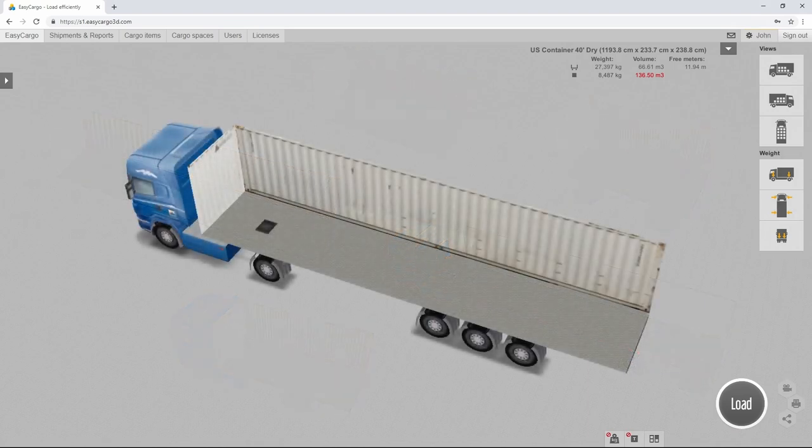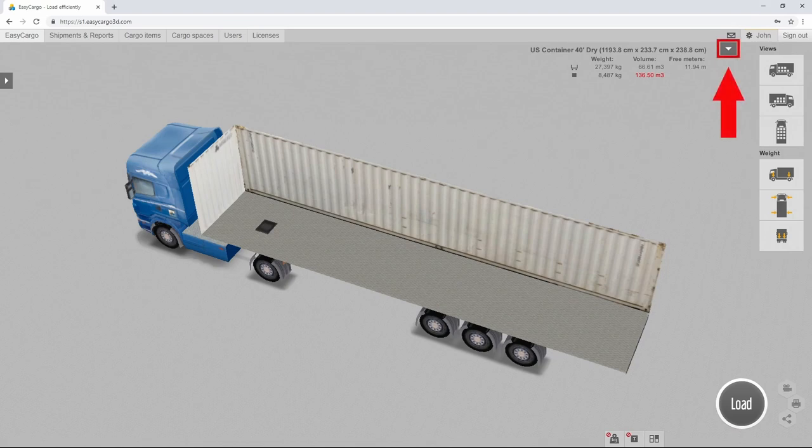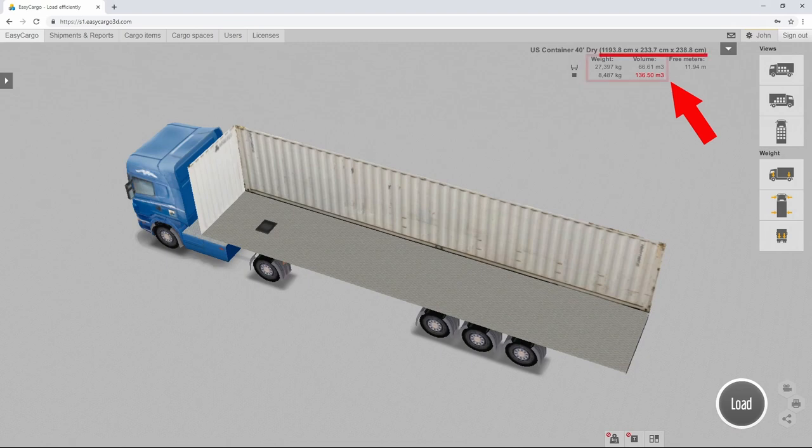Use the list of cargo spaces in the upper right corner next to the cargo space info panel to select the most suitable space for you. There, you can see information about the dimensions, load capacity, and volume of the space you have selected for loading.